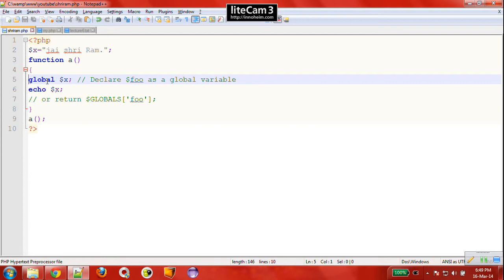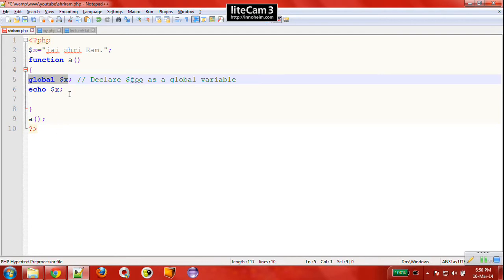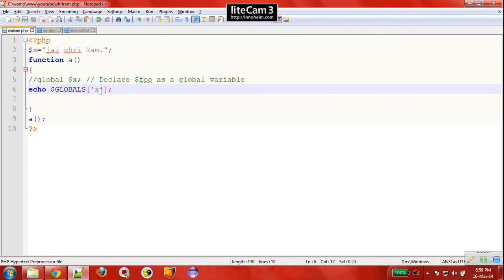There is one more thing we can do: use the $GLOBALS array. Instead of writing the global keyword line, we write dollar-GLOBALS referencing it with key 'x', so it gives us the value of variable x, which is 'jai sriram', and prints it. That gives the same output. These are the two ways to access global variables — openly defined variables — from within a function.